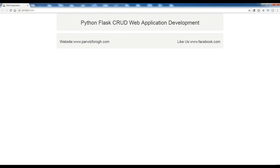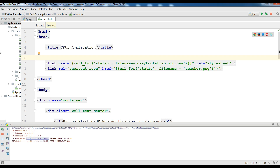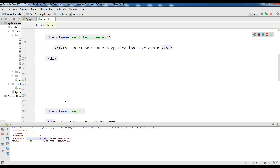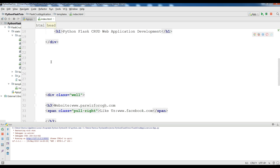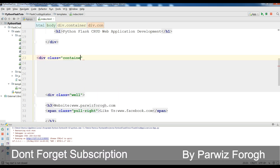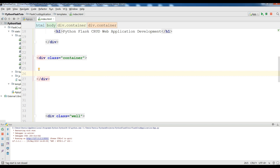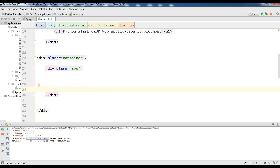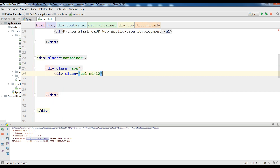To do this, open your index.html. Between the header and footer, simply make another container: add a div with class 'container', then inside it add a div with class 'row', and then another div with class 'col-md-12'.